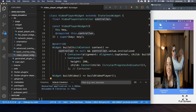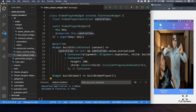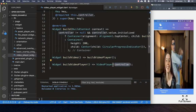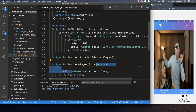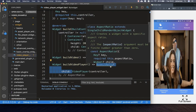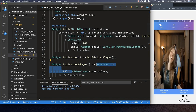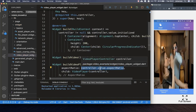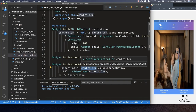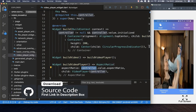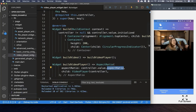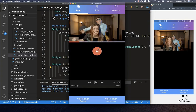We can now see the result — our asset is loaded and displayed in the UI, however the video doesn't look correct. We need to wrap our VideoPlayer in an AspectRatio widget and set the aspectRatio property by accessing controller.value.aspectRatio. The controller knows the correct aspect ratio of the video, and after a hot reload the aspect ratio is now correct.